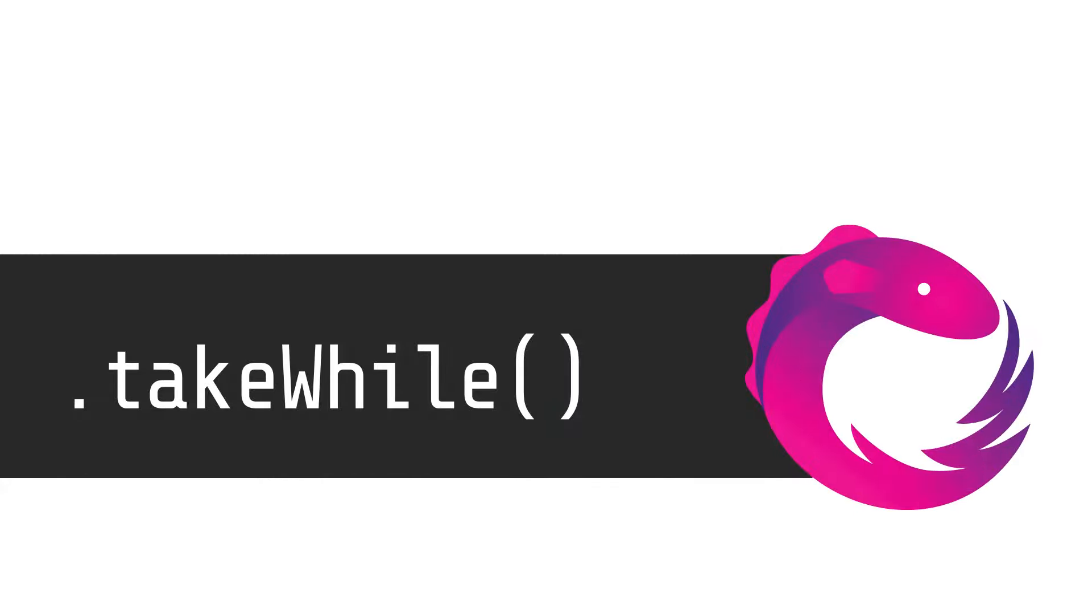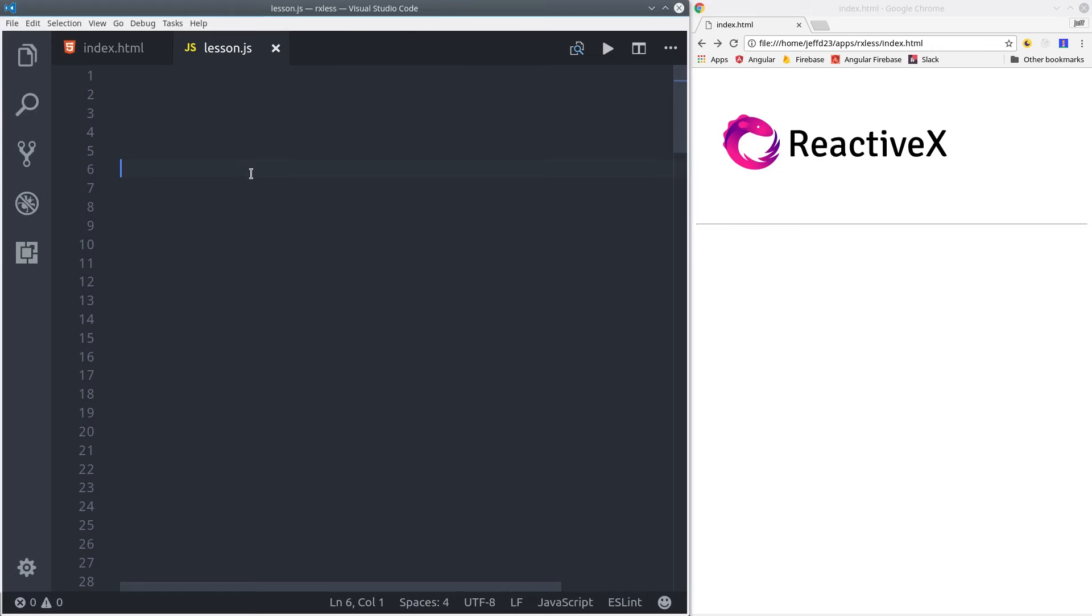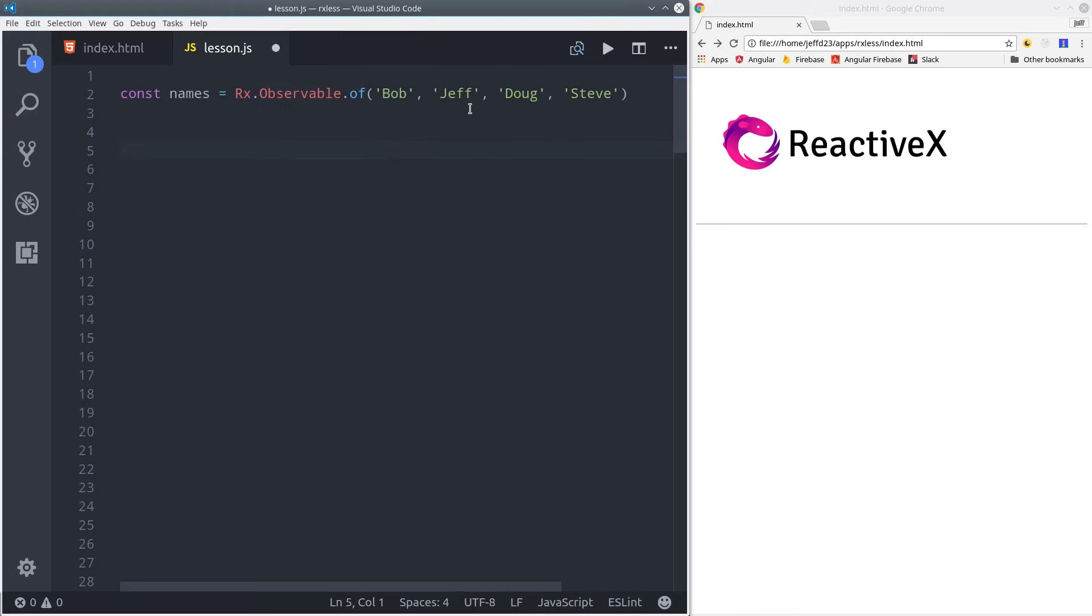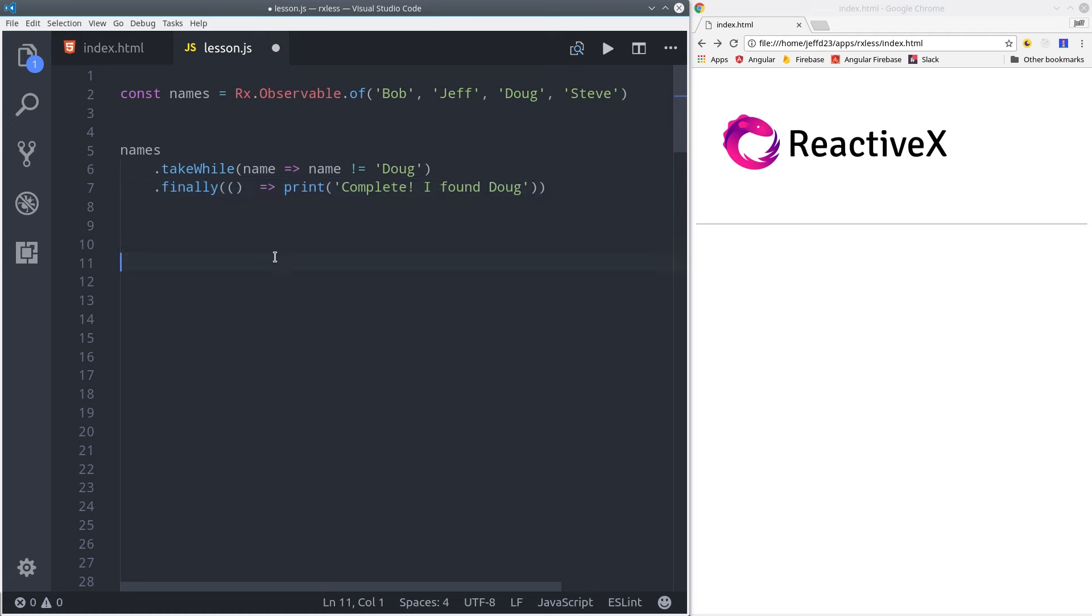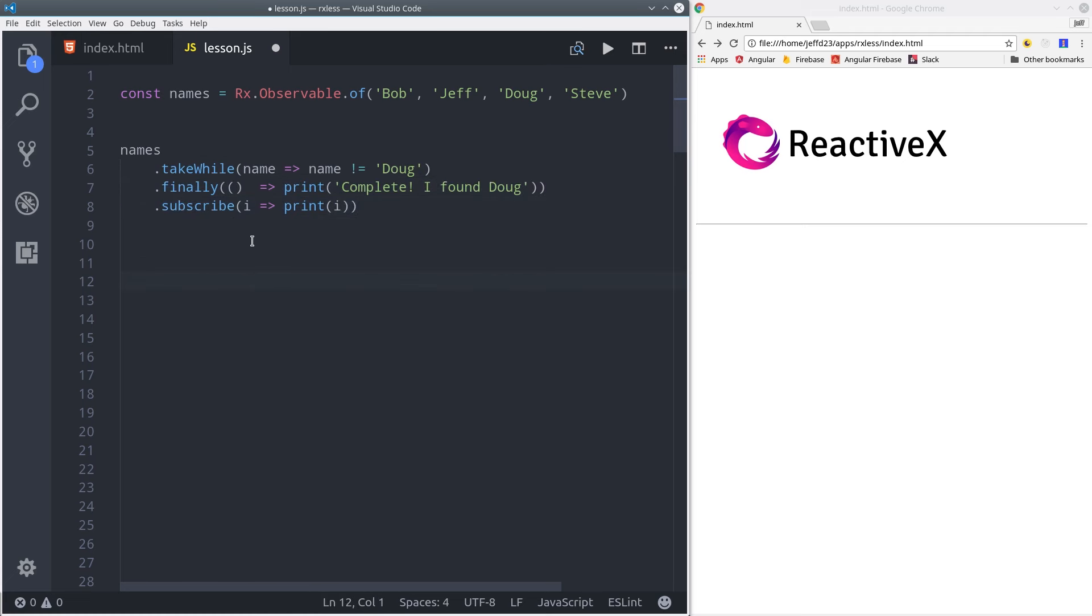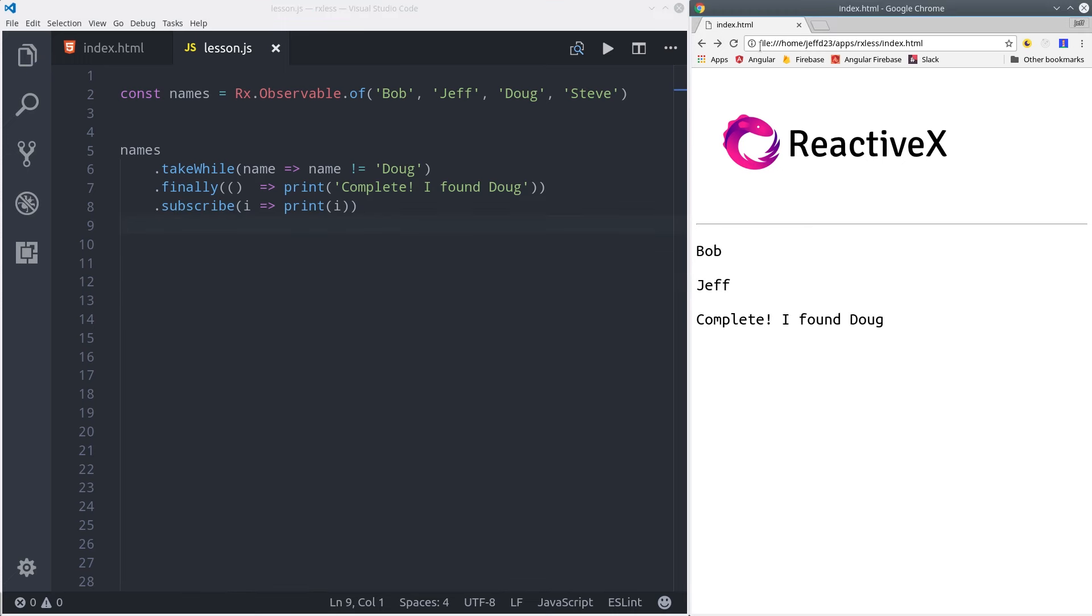A closely related operator is take while. This one will tell the observable to emit values until a certain condition turns true. In this example, we have a collection of names, and we want to stop the observable once it reaches the name of Doug. In other words, we want it to take values while the name does not equal Doug. Then we'll use the finally operator to verify that the observable completed successfully. So when we run this in the browser, we can see we only get the values that came before Doug.